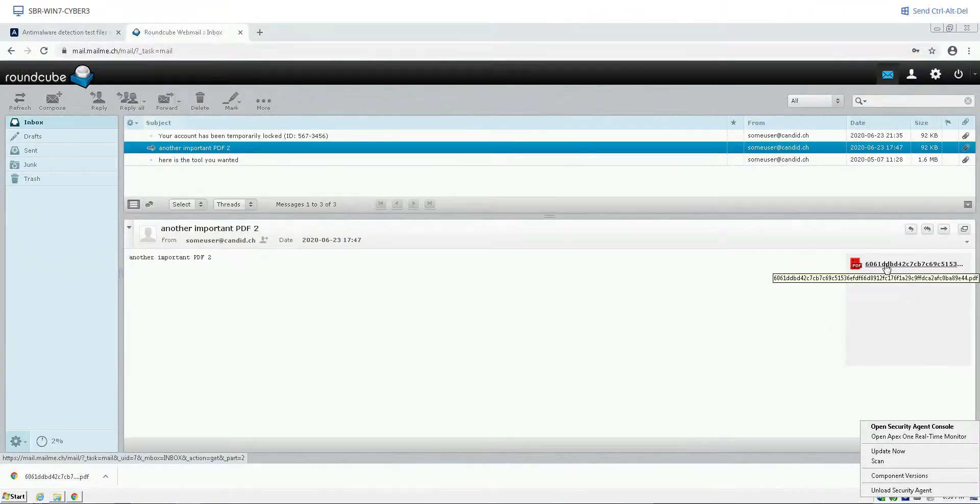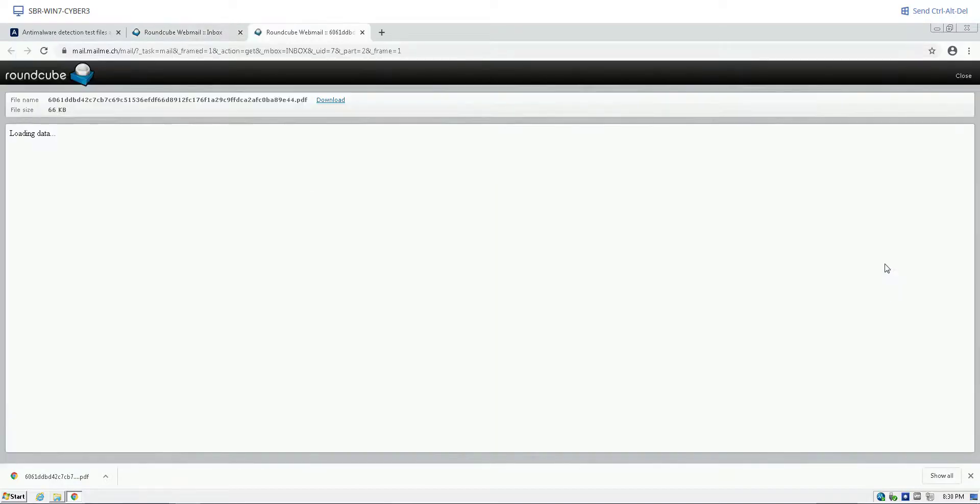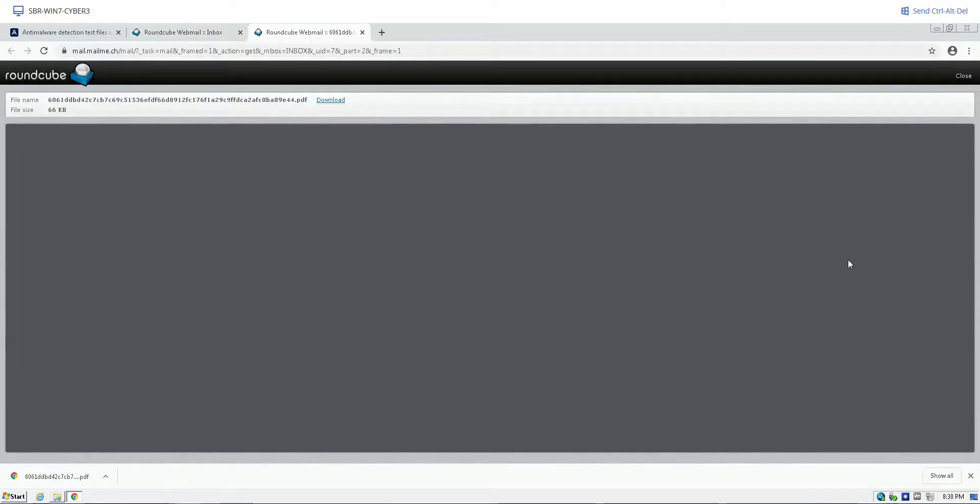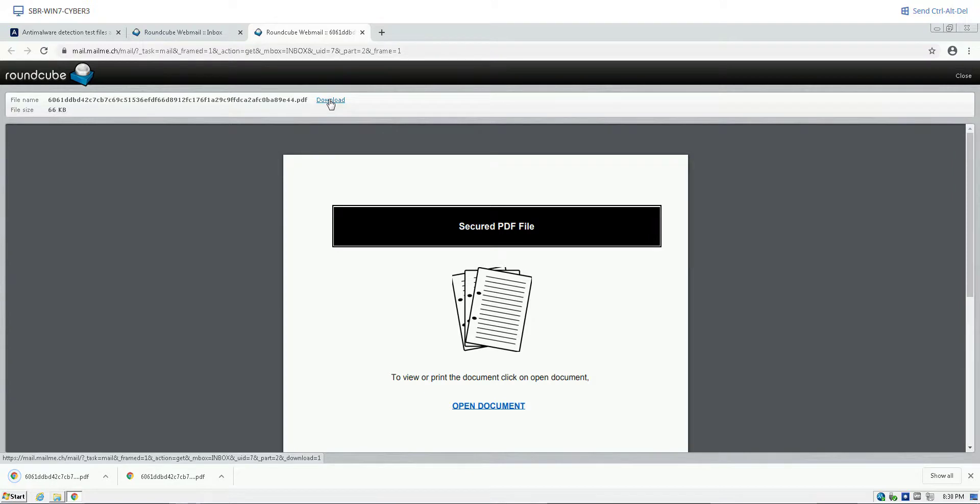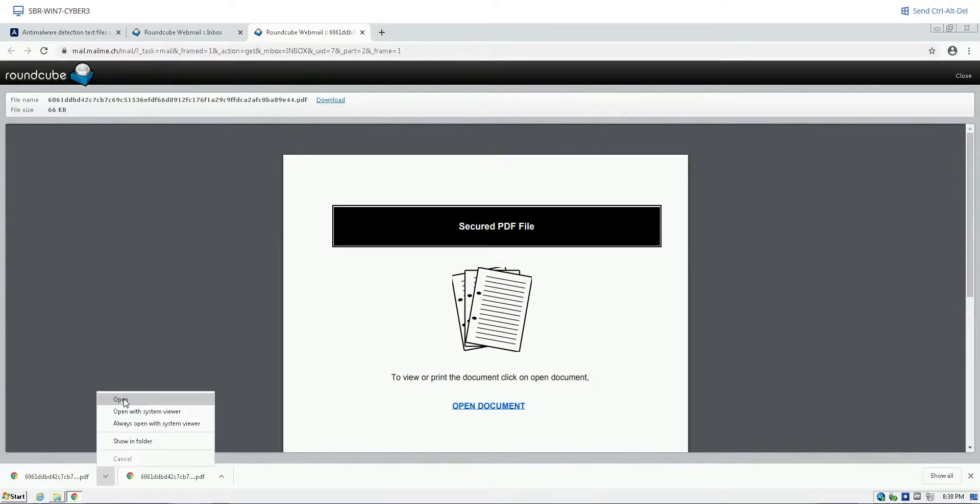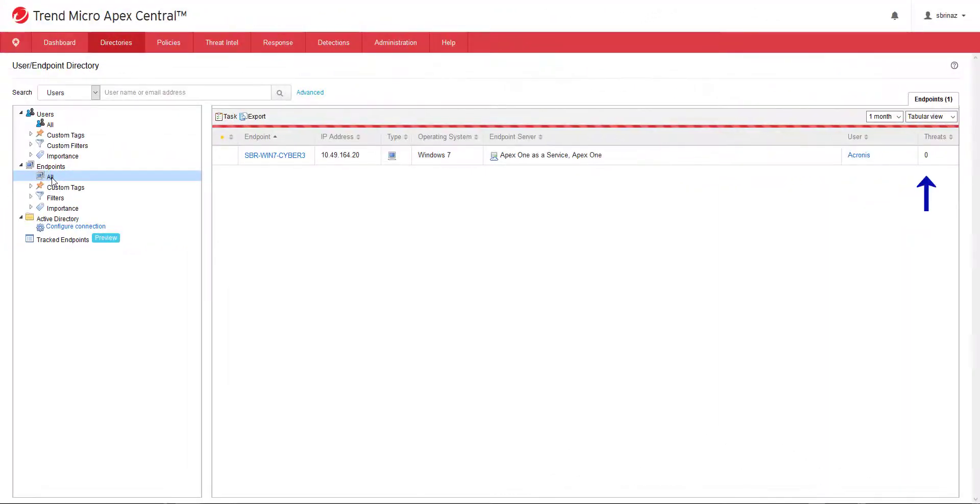Let's see what happens when I click on this PDF in the email. I download the file. As I open it, the PDF appears. No threats have been detected within Trend Micro.